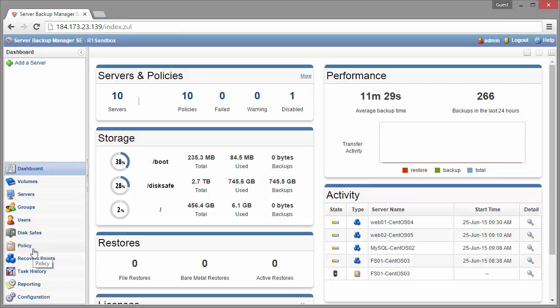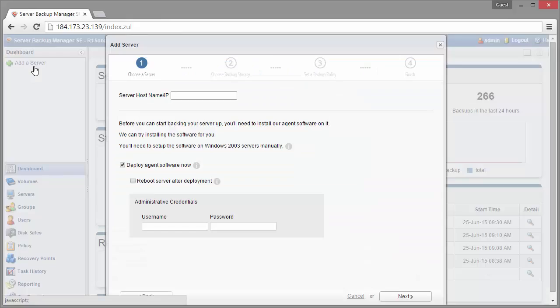What you can do is just come to the main dashboard here and click on add a server at the top left of the screen. Once I click on that, we're going to open up the add a server wizard and this is going to be some basic steps just to get everything, all those components added and start your backup.